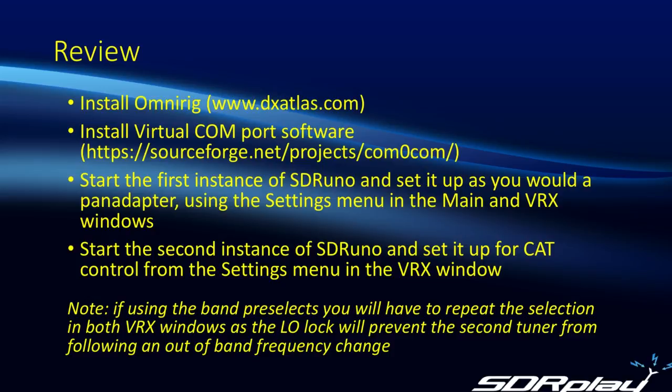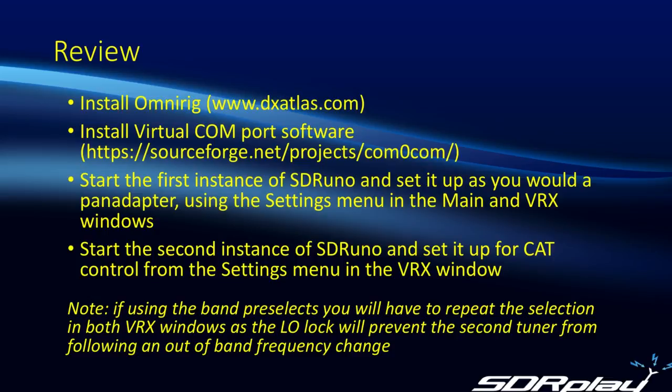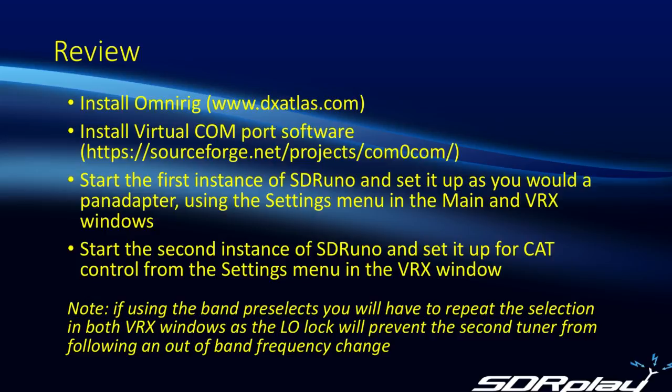Now, I'd also like to mention something that I did not illustrate in the video. Although you can freely change frequency up and down the band, if you decide you want to move to a different band, for example, on the main controlling instance, you go to a different band, say from 40m to 20m, you'll find that the second VRX will not follow you. And that's because its LO was locked as part of using the band pre-selects. In which case, if you want to go to 20m, you have to select 20m in both VRX windows and then again they will be in sync. I hope that kind of made some kind of sense.